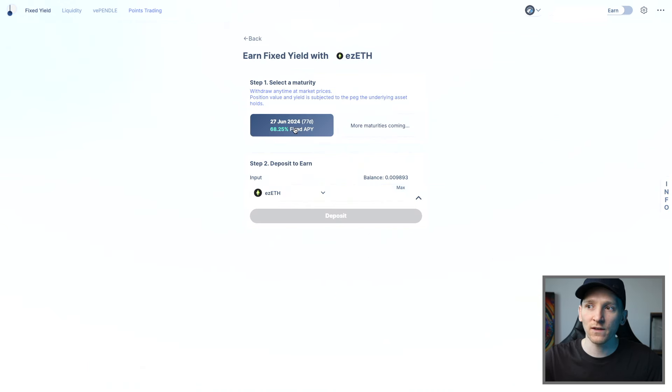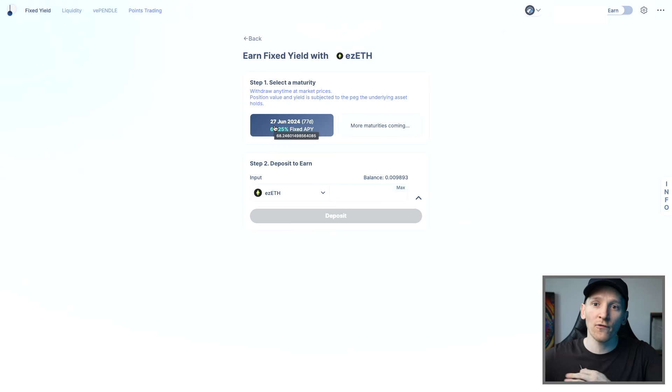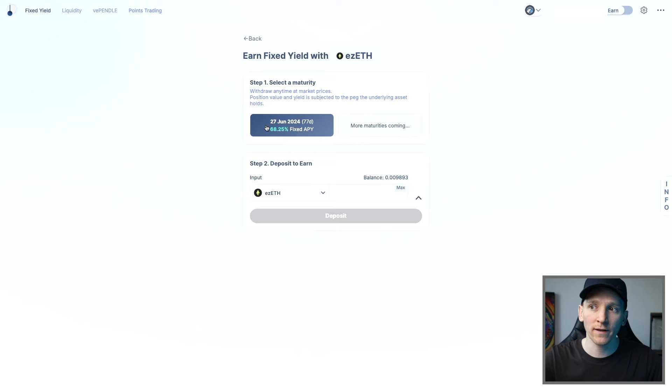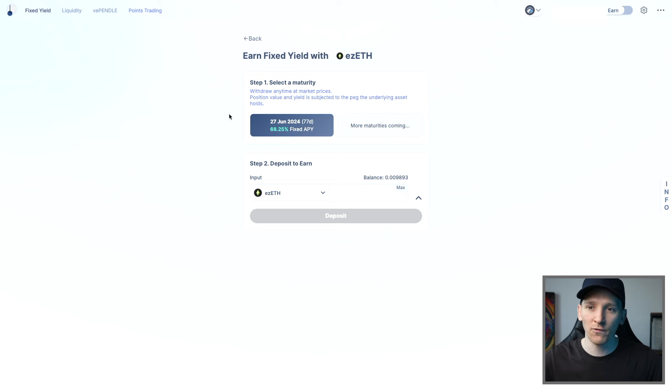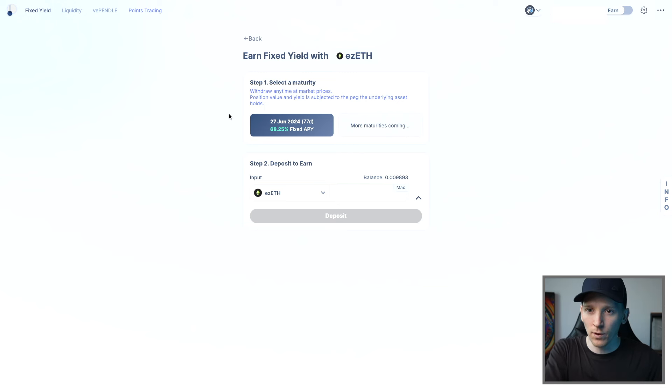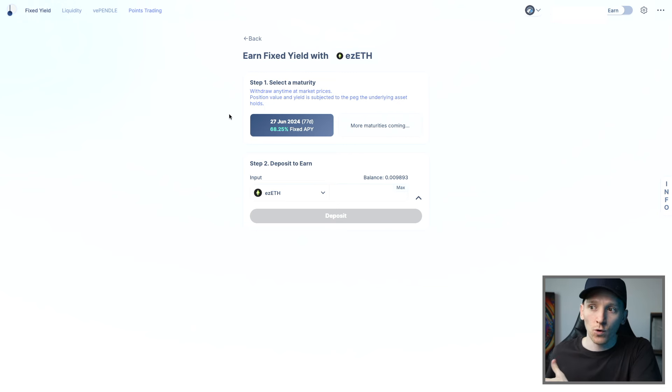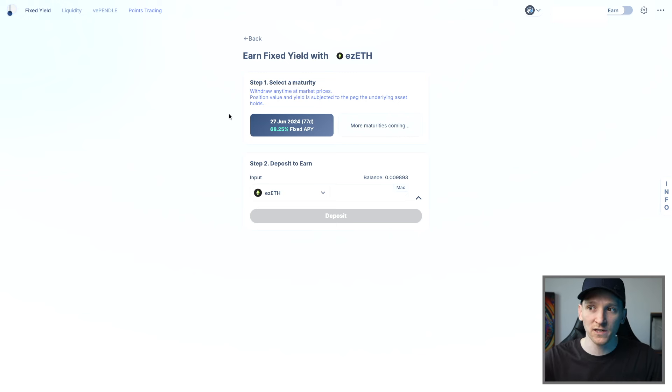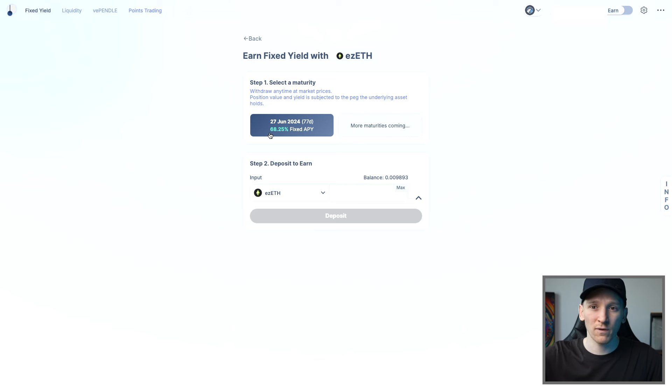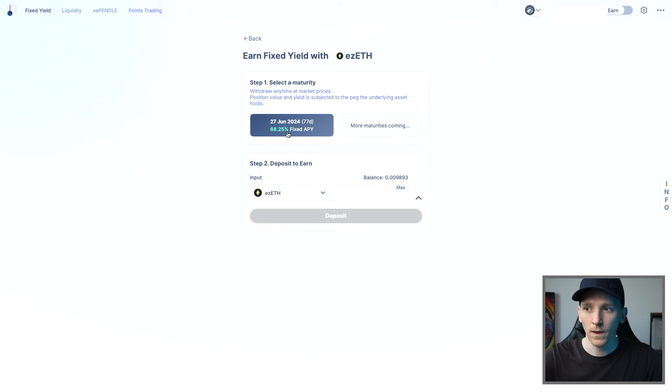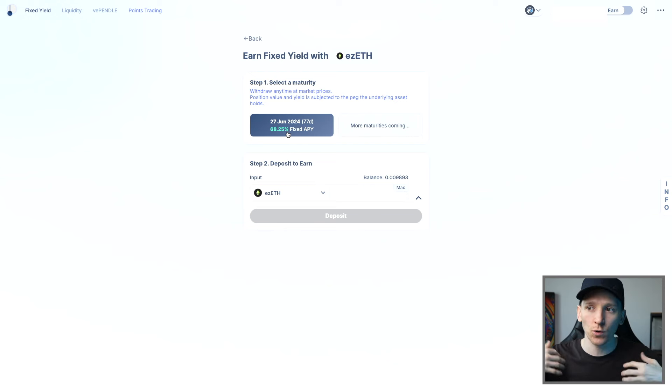What we can see is the fixed APY is annualized at 68%. That's if we held it for 12 months, but the expiry date for this contract is the 27th of June, 2024. As of making this video, this may change. In the future, the yields aren't going to be as high. Right now, LRTs are getting many different points. They're getting protocol points. They're getting Eigenlayer points, which may turn out for airdrops. And of course, you forfeit all of the points over this time to the person that's paying you a fixed yield. So it's a 68% annualized yield, but it's only a couple of months as of making this video that you're getting it.